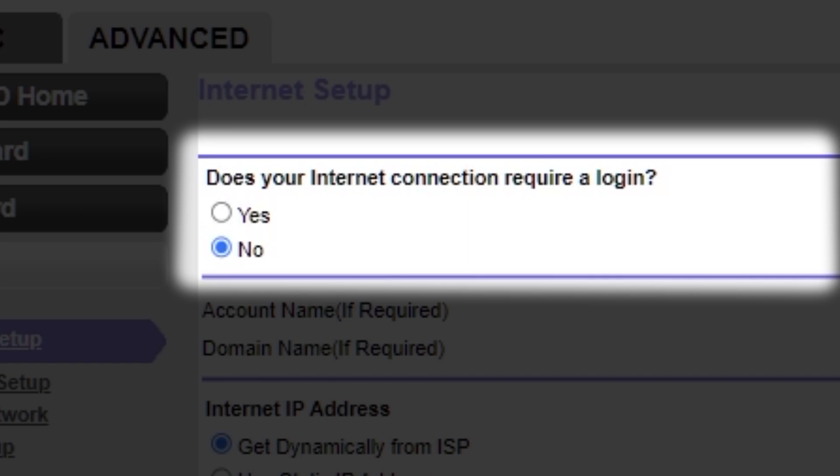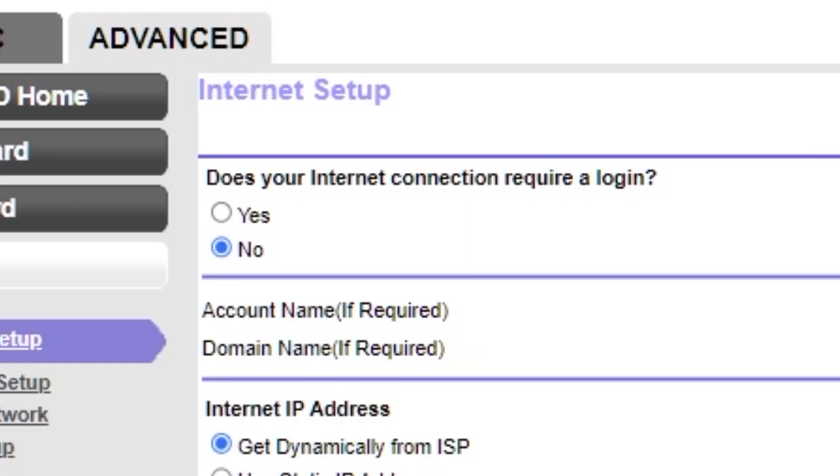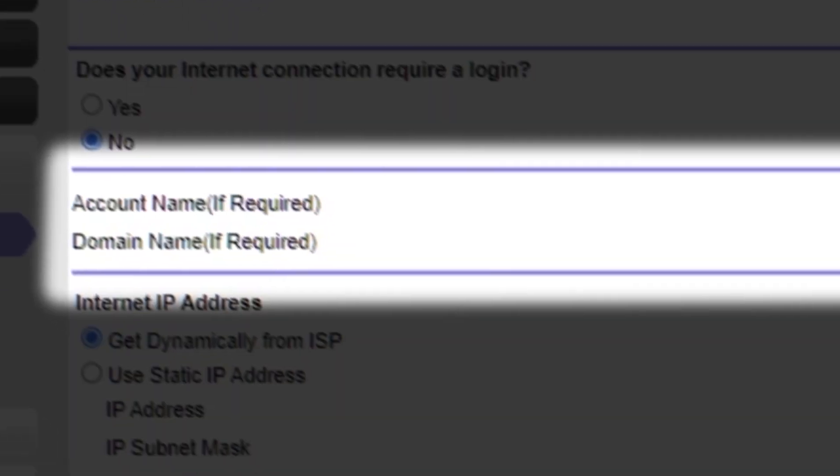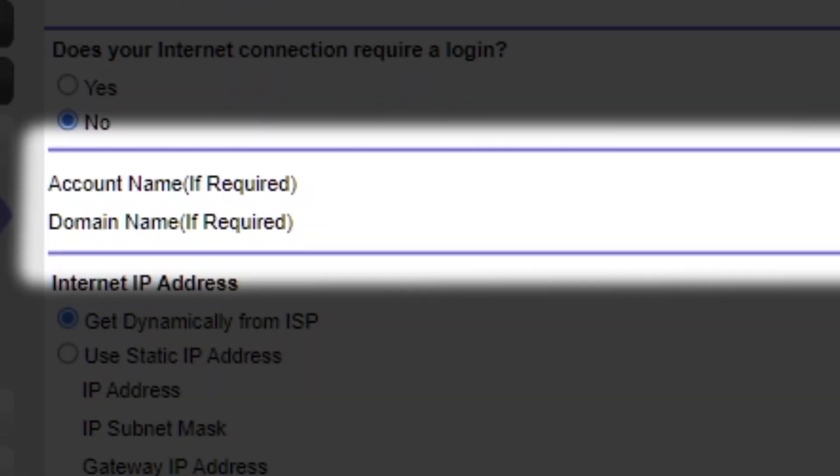If your internet connection does not require login or you do not know whether it does, select No. Leave account name and domain name unchanged.